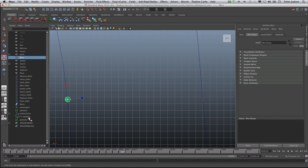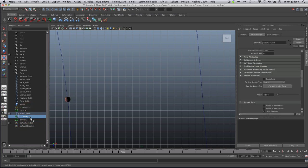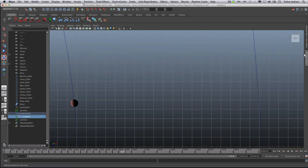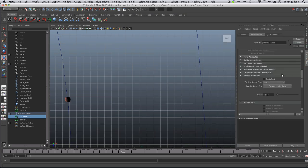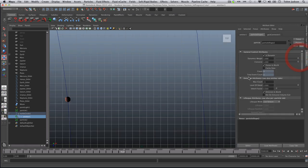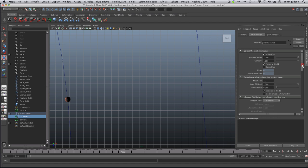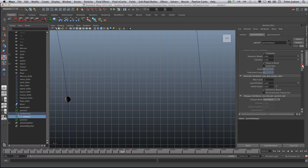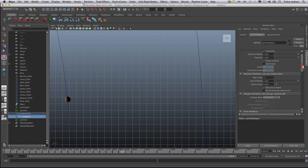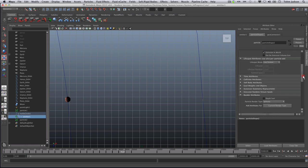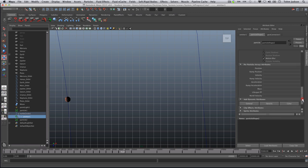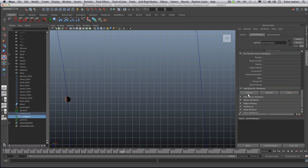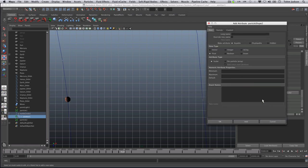So we're going to select our emitter one and we're going to add a dynamic attribute to it. So we're going to go to attributes, we're going to go to general. We're going to change and add in our different parts, so I'm going to scroll down here and add our dynamic attributes, click general, and we're going to want to find our radius pp.